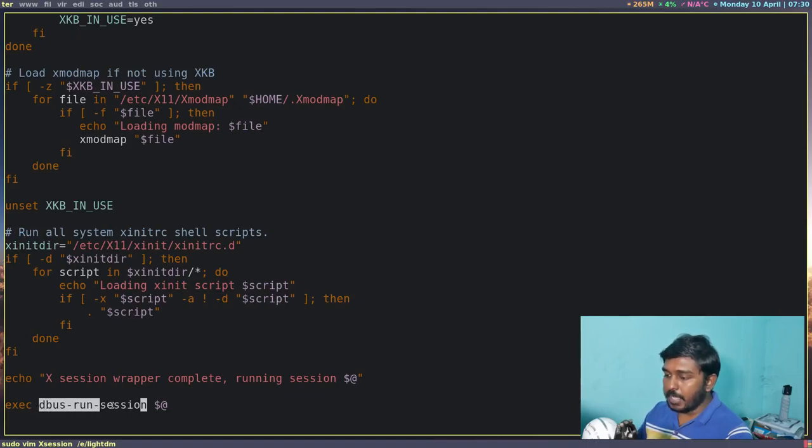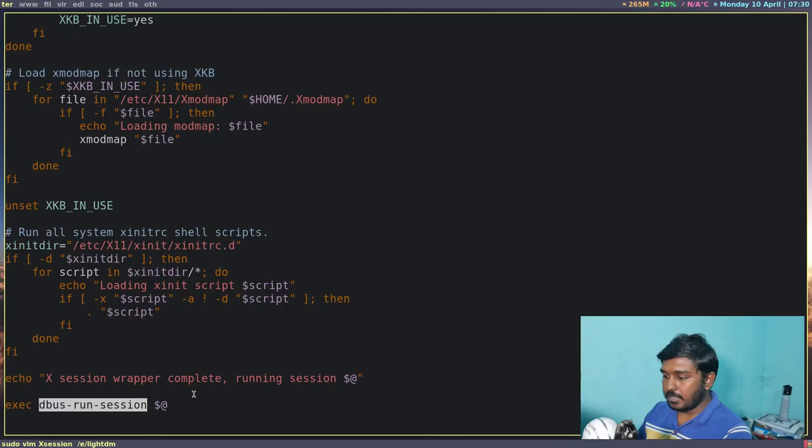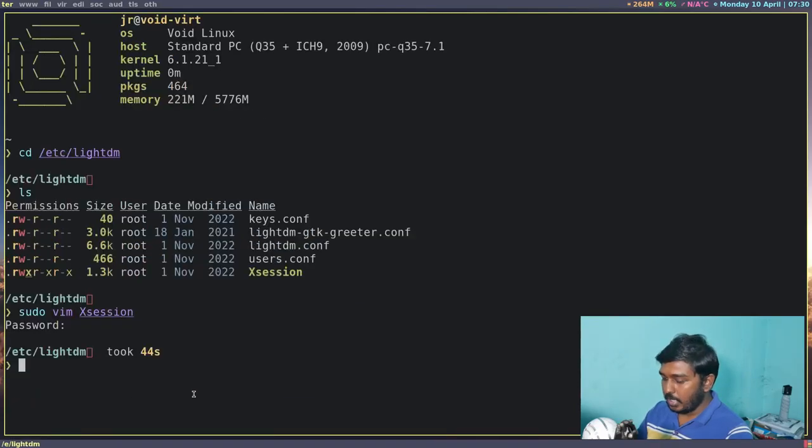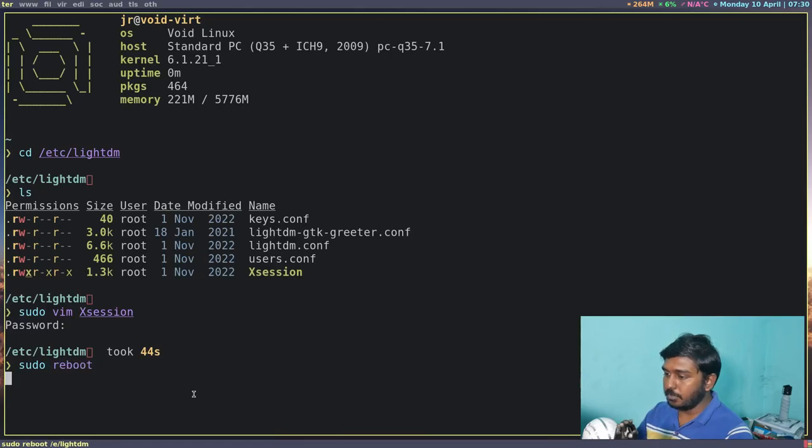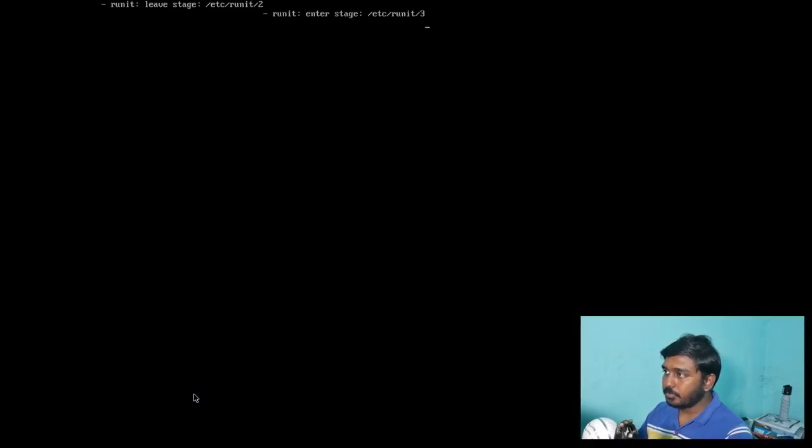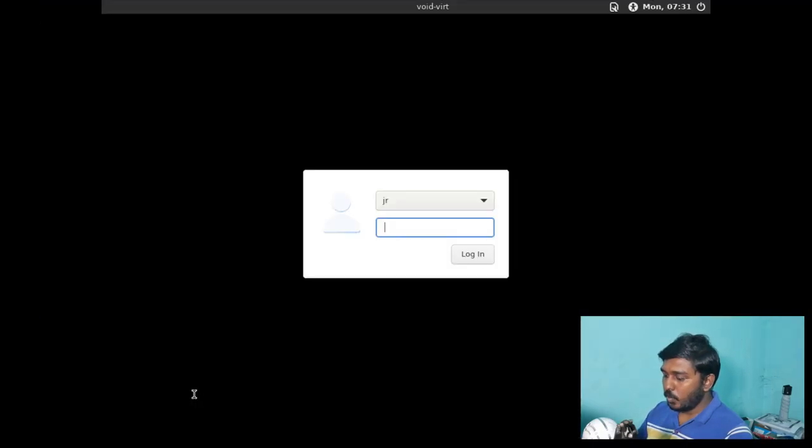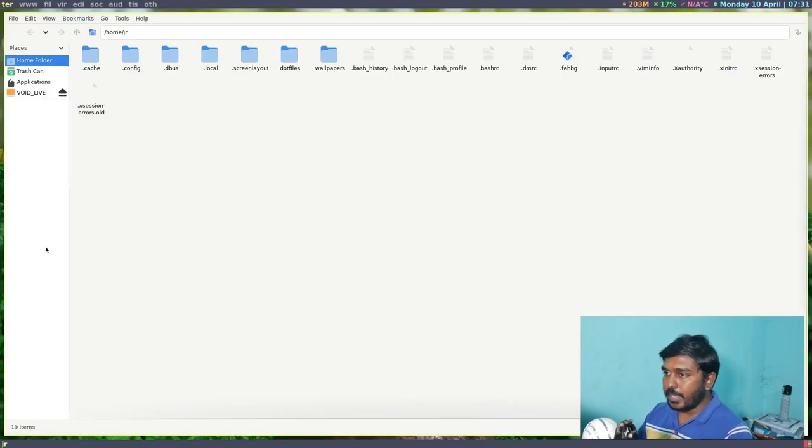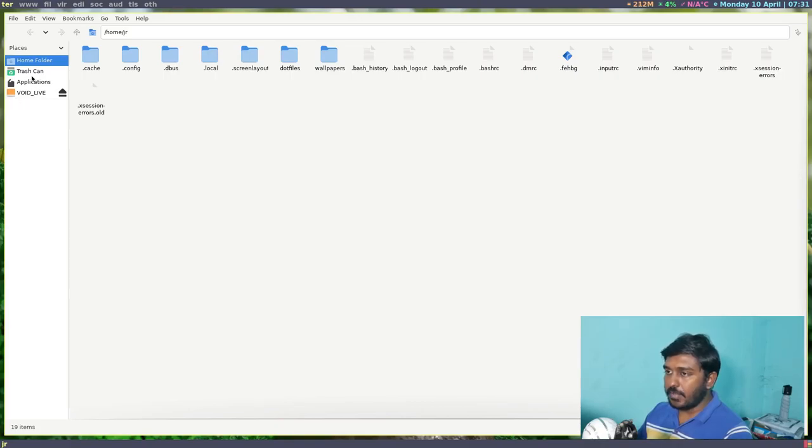So previously it was exec and dollar sign and the at symbol. Now in between them, we have added dbus-run-session. Now let's colon wq to write and quit. Let's reboot our system. Now when I log in using LightDM and open my file manager, you can see that the external flash drive and the trash can are visible.